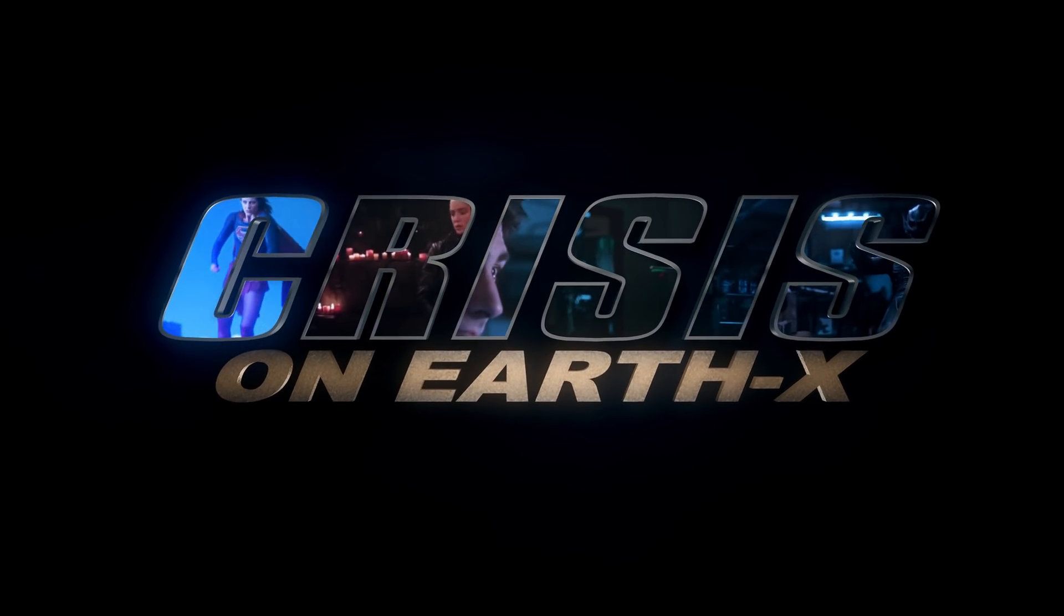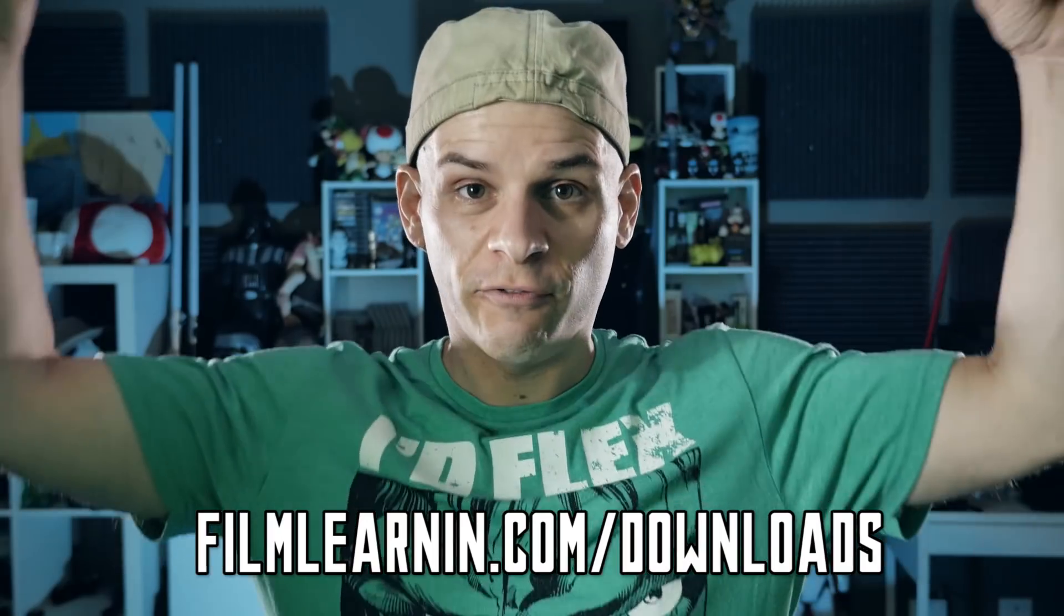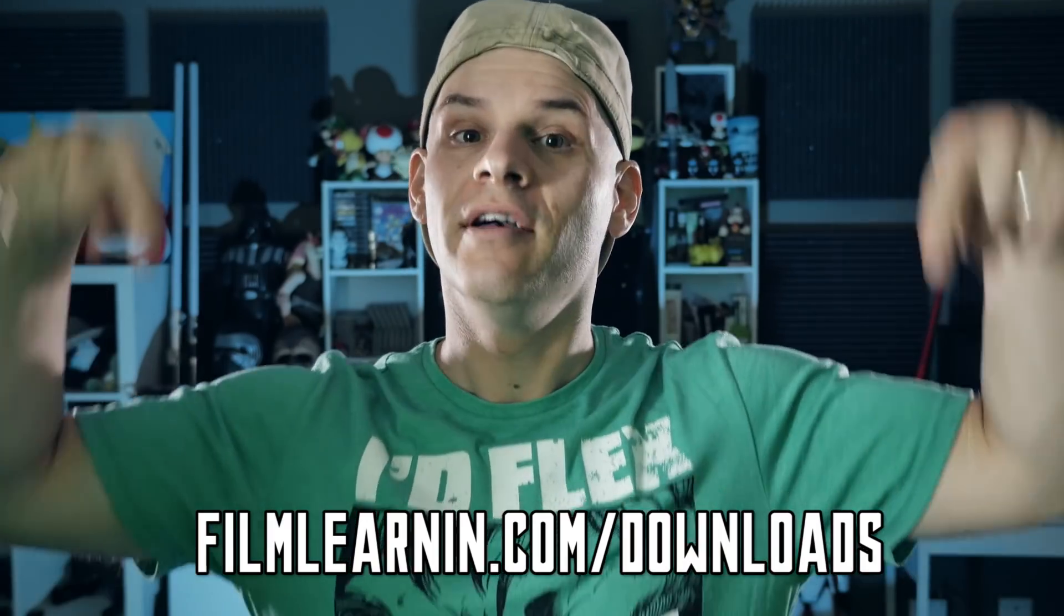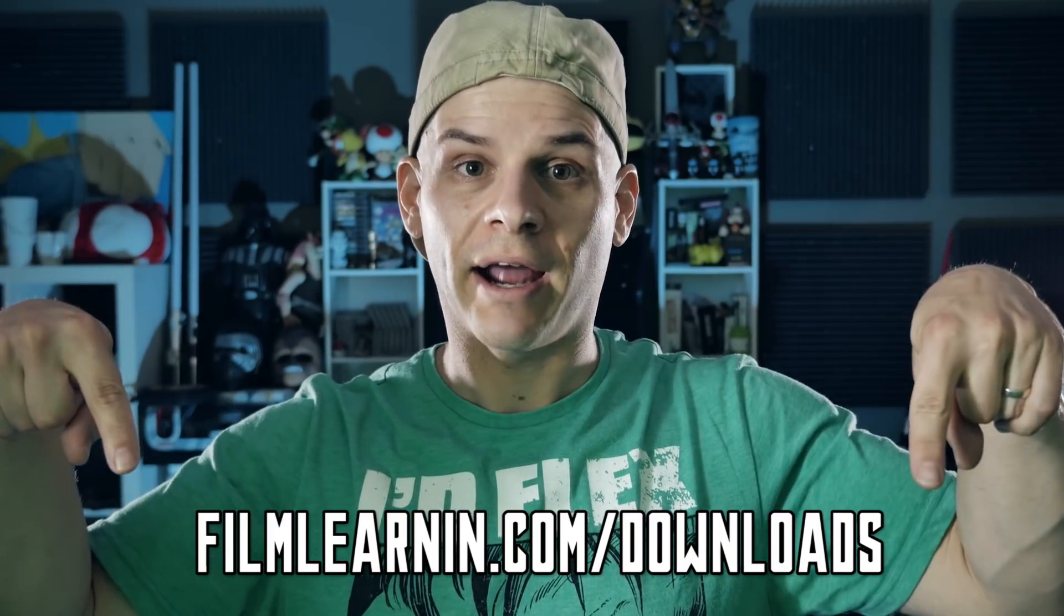Now guys, in order to get the template and to complete the effect, you need to head to filmlearning.com/downloads and download the pack. You'll also need to download the fonts in the description.